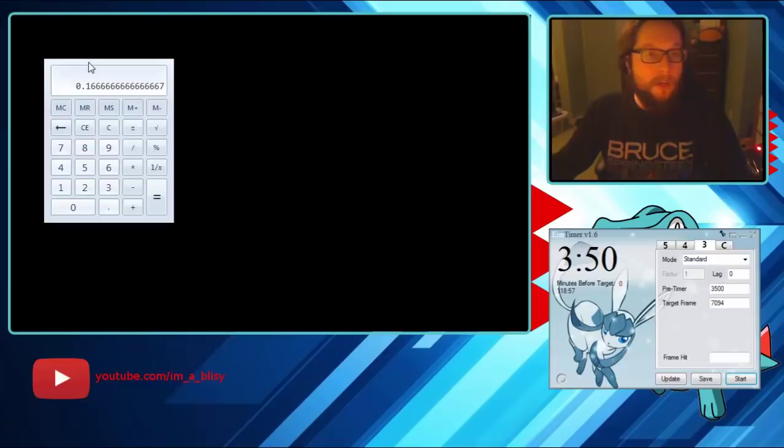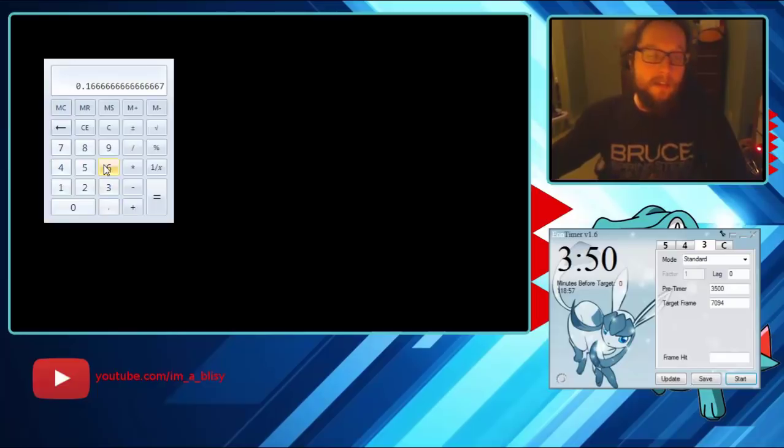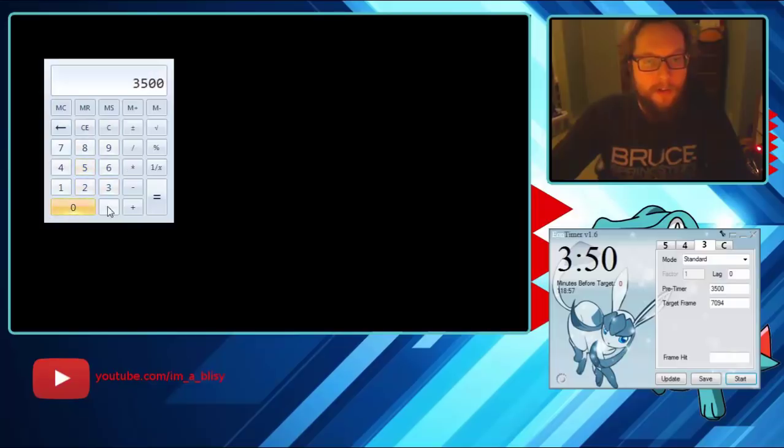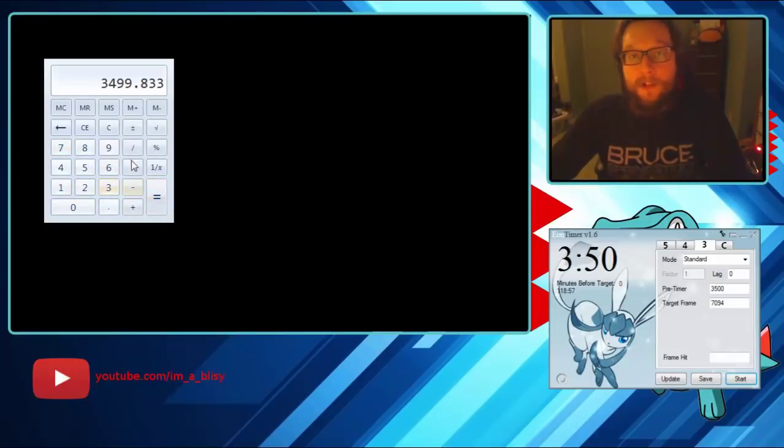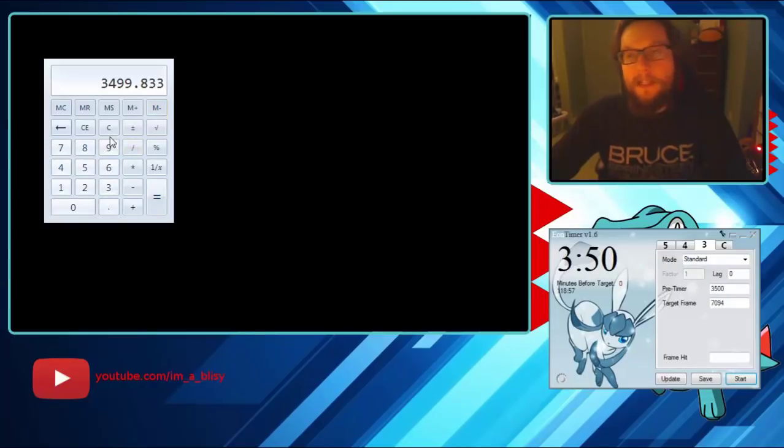So now what we do is the same exact process we did before. So we're going to take, this would be point one six seven. So we're going to do 3500 minus point one six seven. Now this is our new pre timer. You get rid of the decimal, you don't even round up.